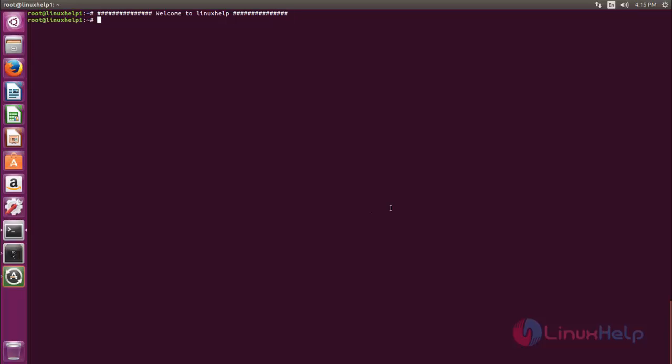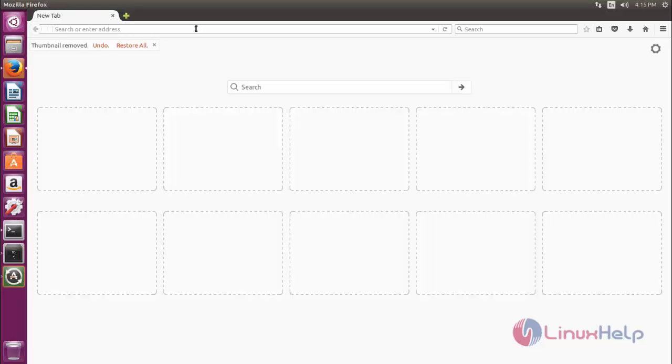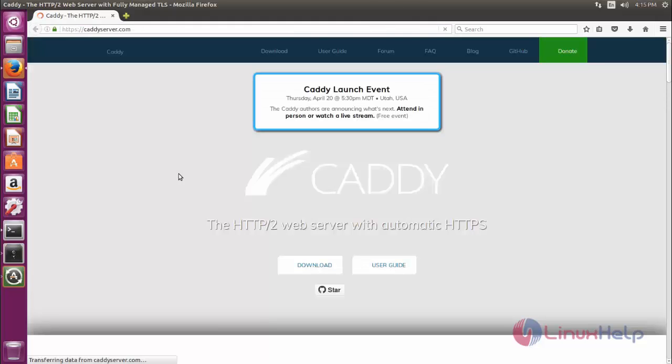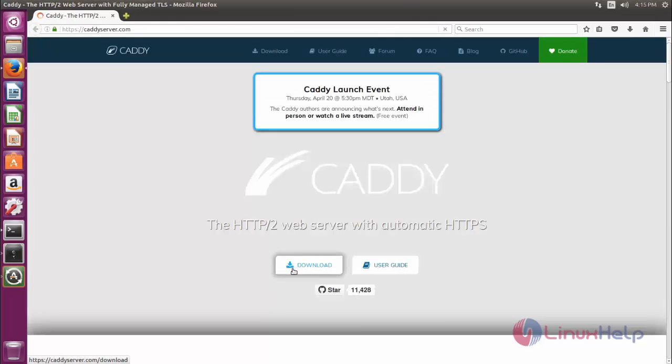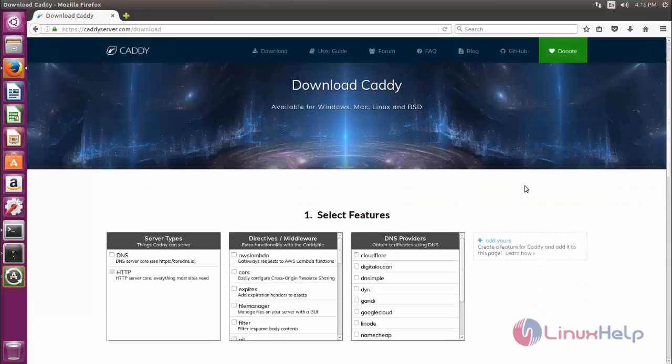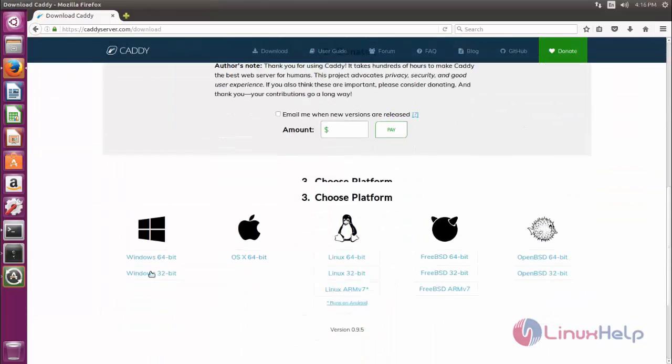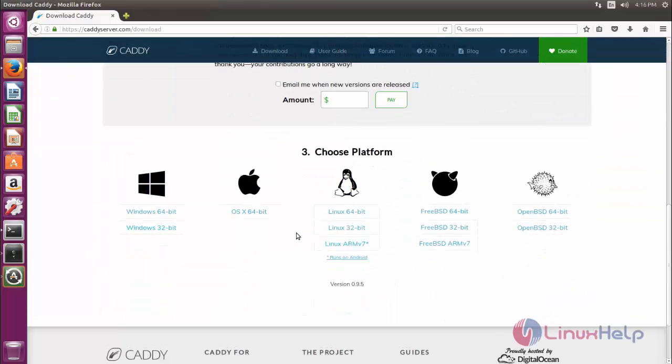You can go to Caddy server's official site for downloading the package. Open your browser and go to this link address. Here you can download the package for Caddy. You can choose your distribution and then download the package.